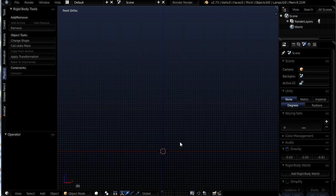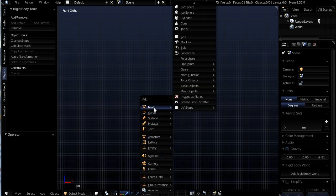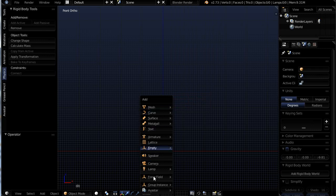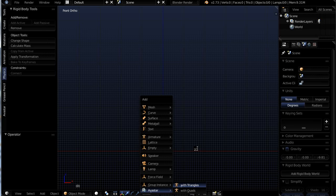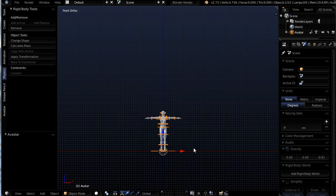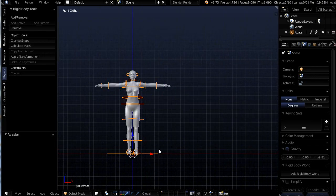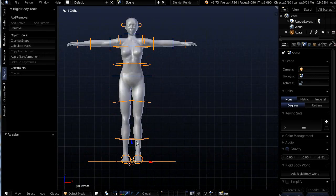So inside of here I'm going to use Shift and C to center my cursor. Shift and A to add an avatar. So we'll give that a minute to add in. Full of information, it takes a minute. Alright, so here's my avatar.